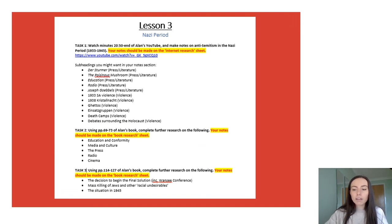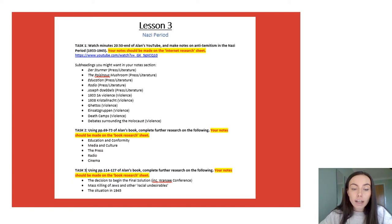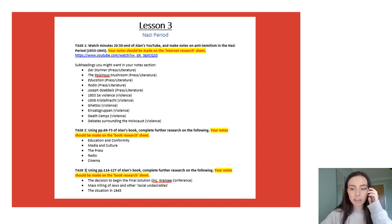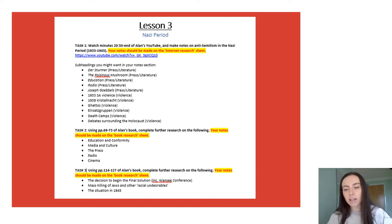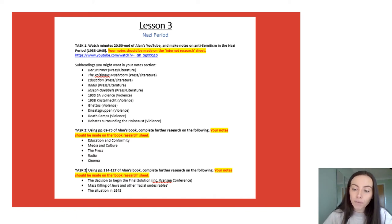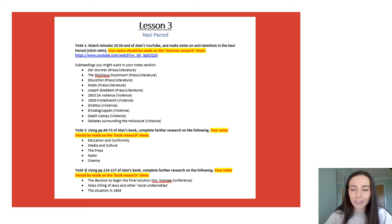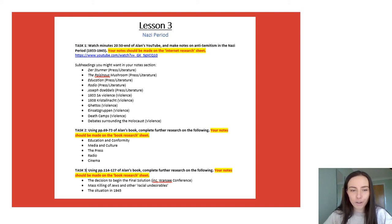The final lesson is about the Nazi period and again starts the same as always to keep it really consistent for you so that your notes aren't varying across the different time periods. Starting with Alan's video you'll notice the list is a bit longer now for the Nazi period and so using the internet research sheet make notes on those bullet points.